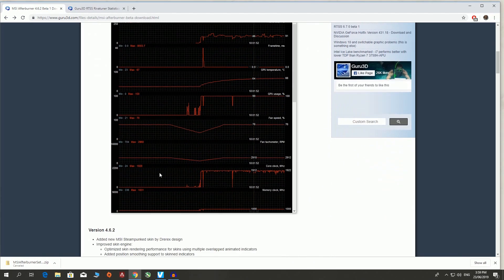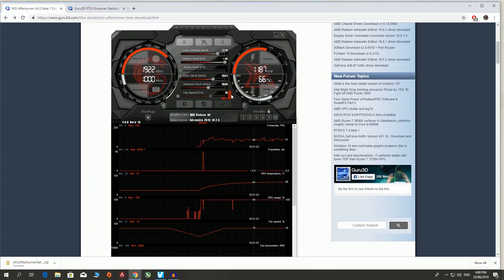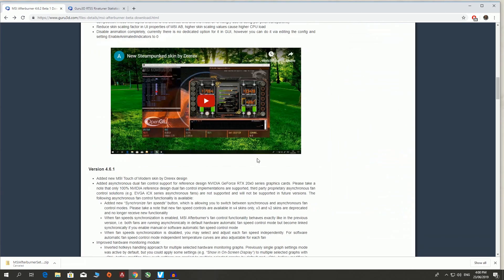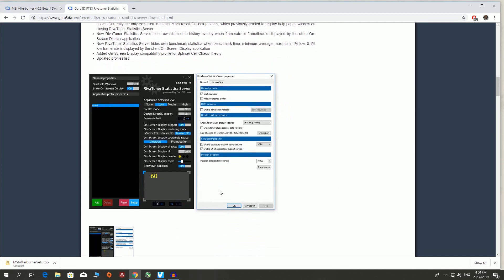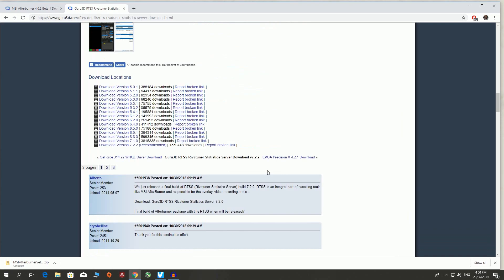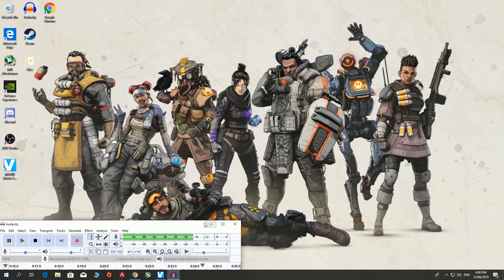MSI Afterburner looks a little bit like this — you can basically monitor everything, but we mainly use it for our GPU fan speed and overclocking. What you want to do is go down to the link I've provided and download it. Once you have downloaded this, you want to move on to RivaTuner. This is the software we're going to be using to monitor our frames, GPU and CPU usage. Again, the link will be in the description — download the recommended latest version.